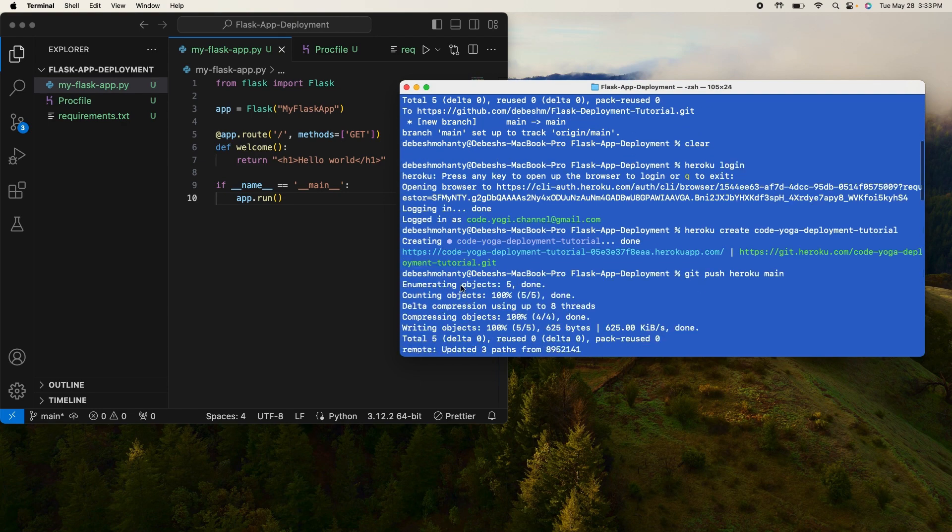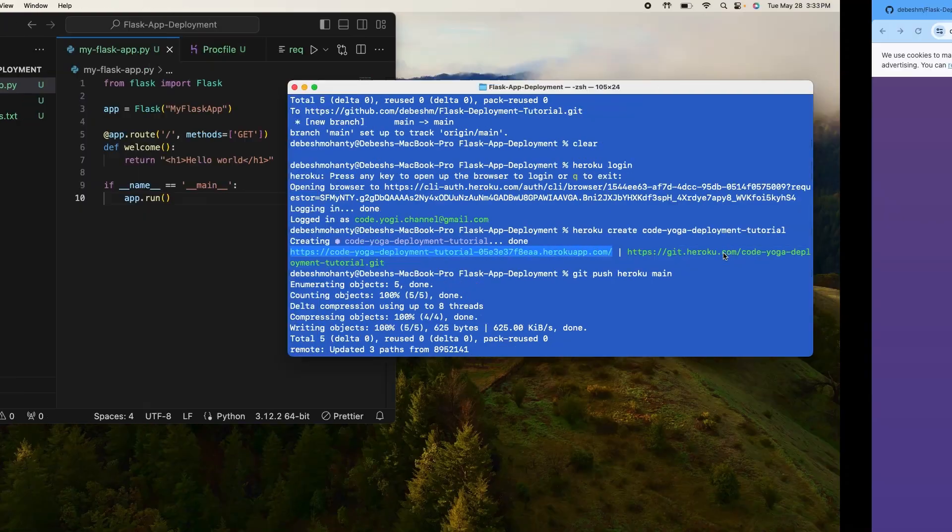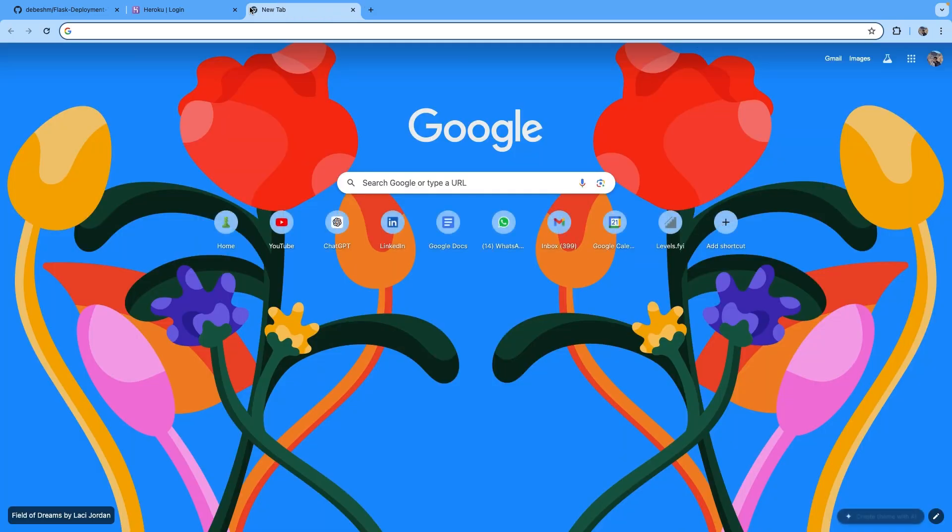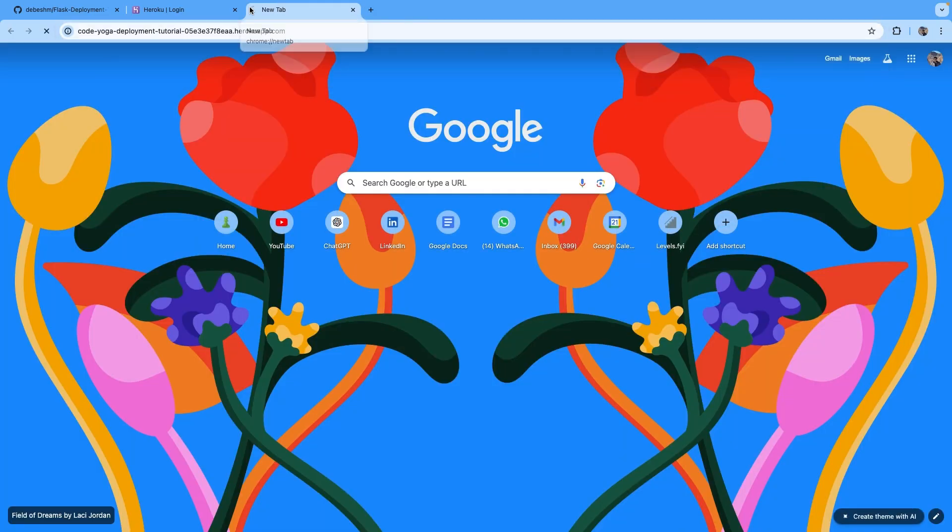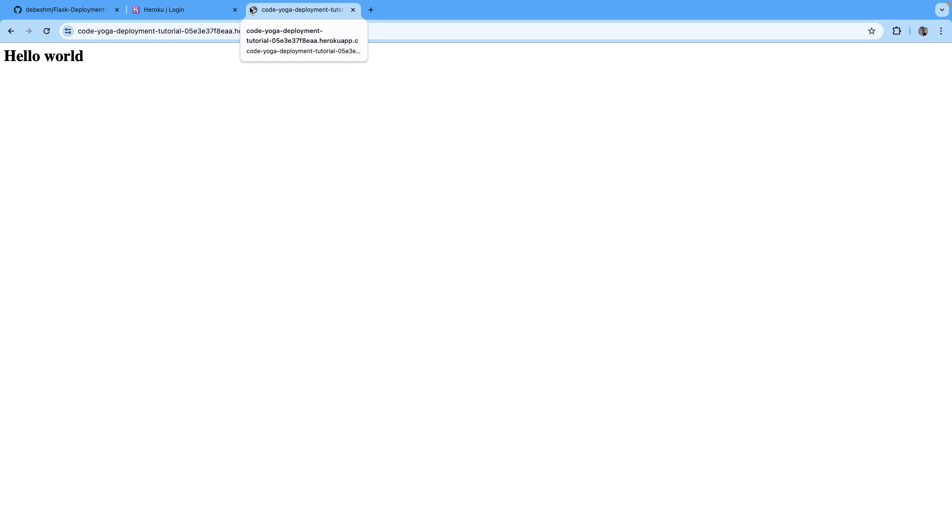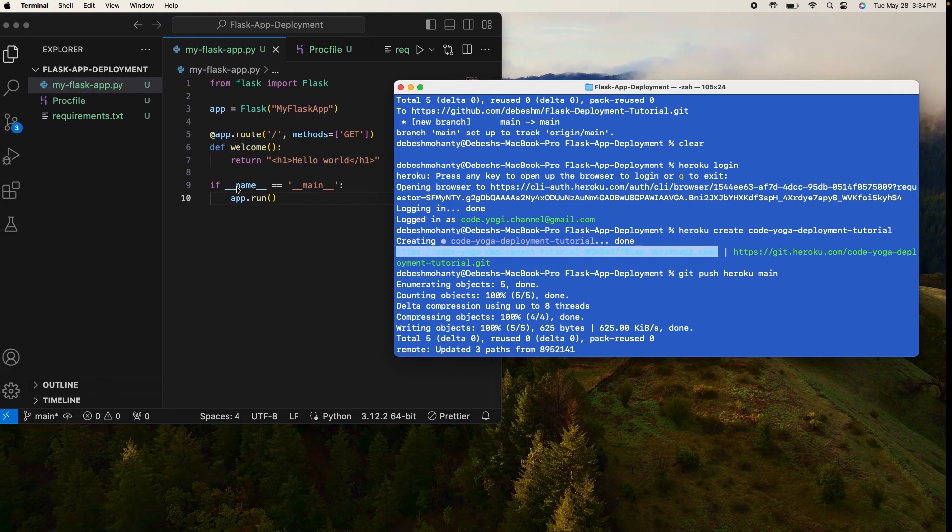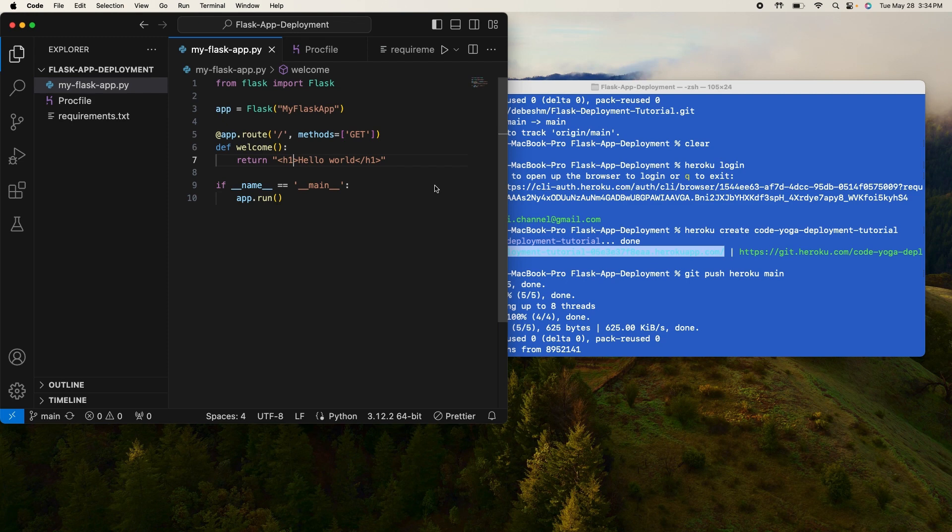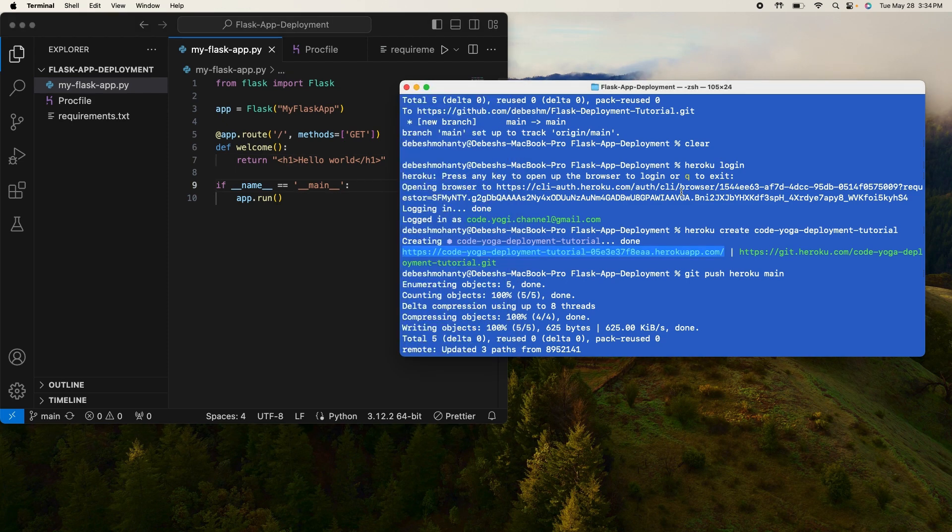So now if I take this link and try to open it up in the browser, as you can see - yeah, as expected, it shows "Hello World" that we wrote in our Python code here inside h1 tags.